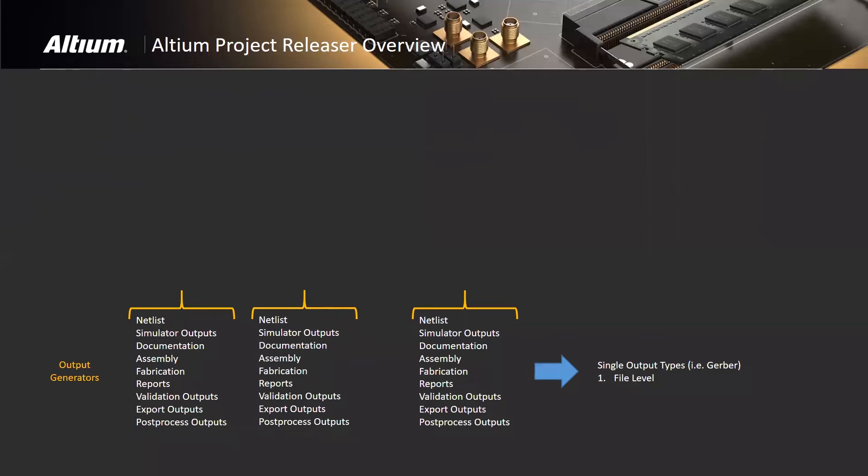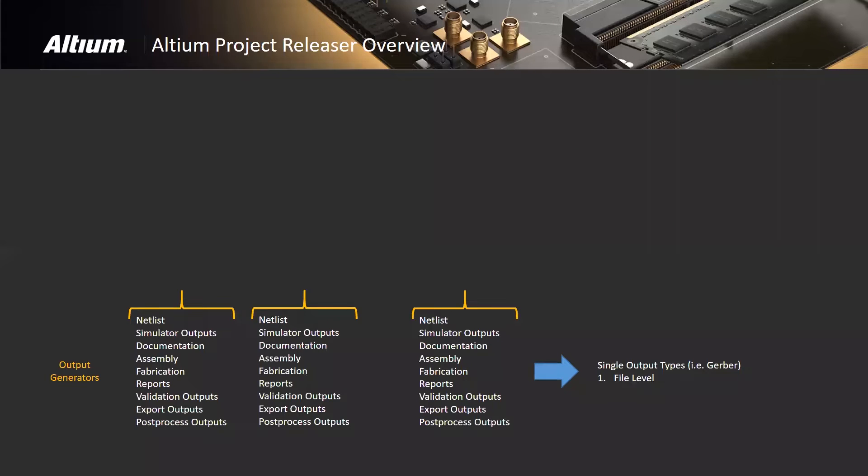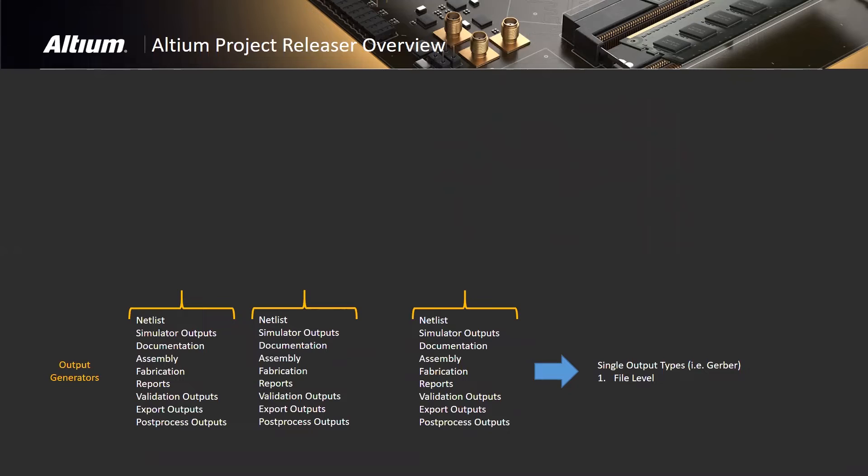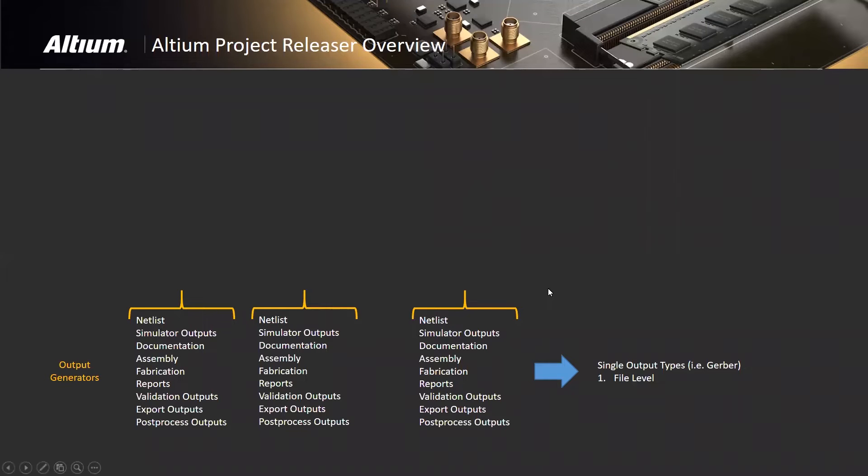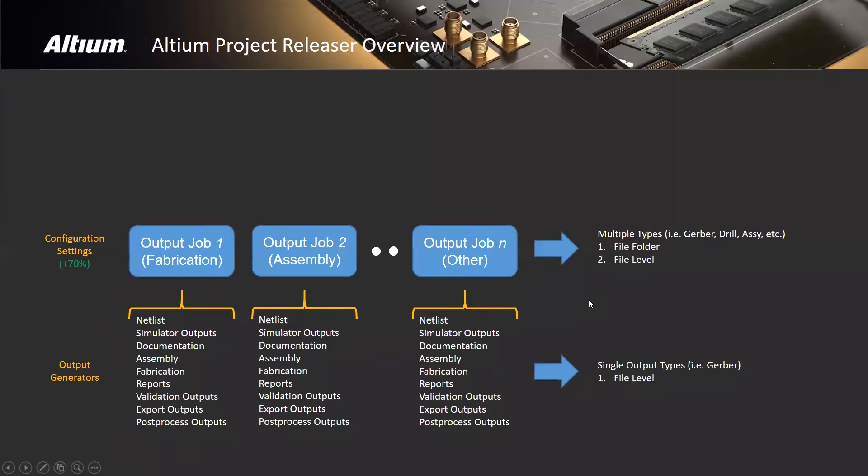A foundation of getting data out of your designs is these output generators. But output generators are sort of a manual process. You have to go in there and say I generate the Gerber data, but then I'm interrupted. I may make another change to the design, generate the drill data. It doesn't take too much imagination to see how that can get out of sync with our busy schedules today.